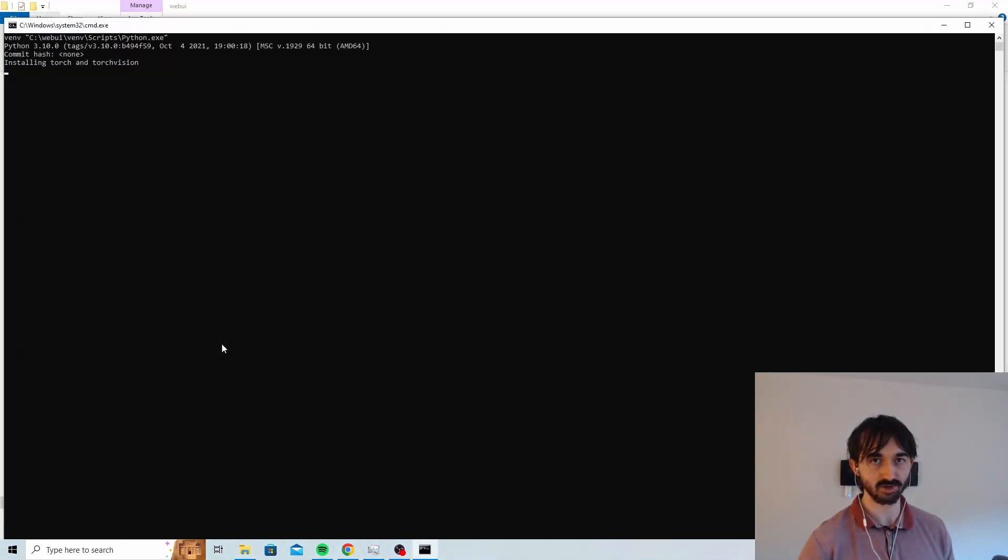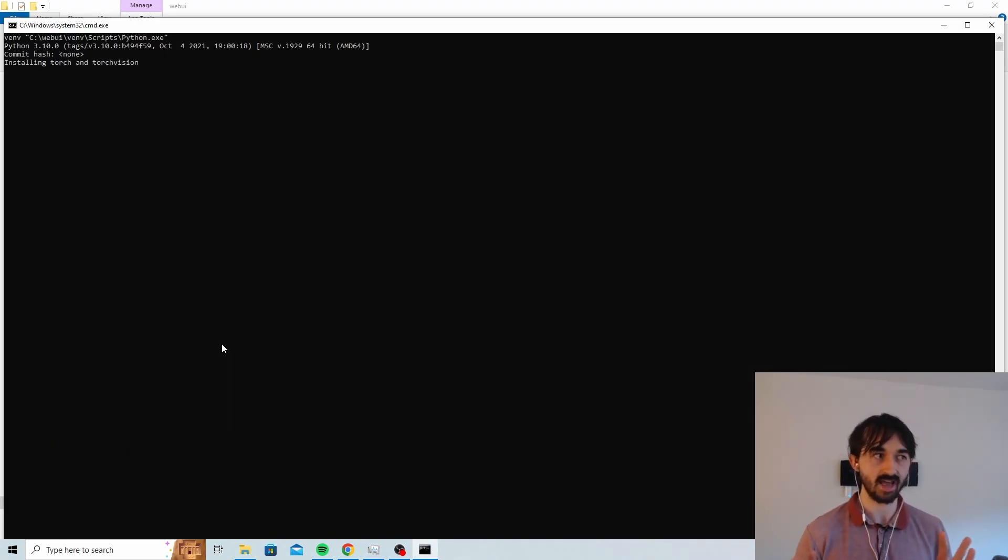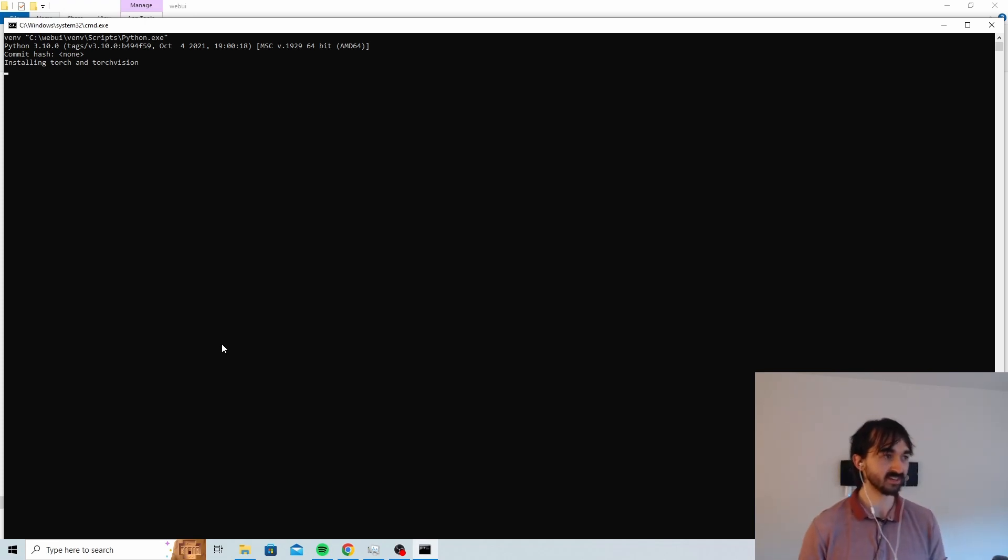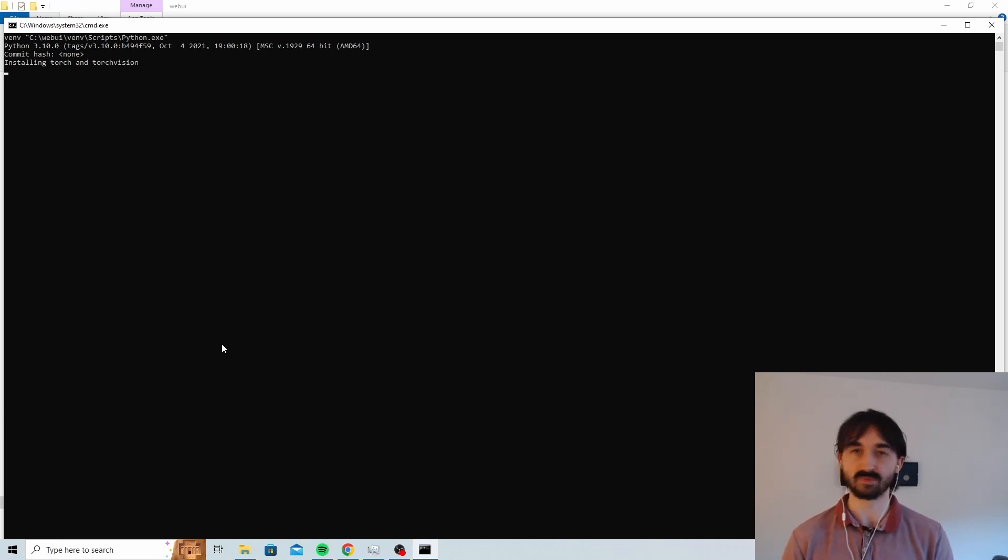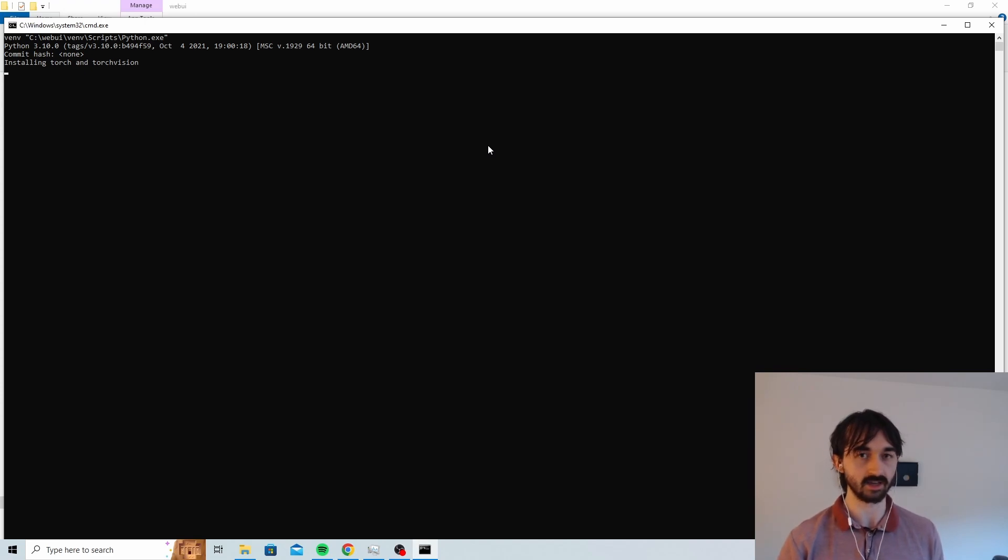Okay, so this time, with a little bit of luck, we won't get an error. And okay, nice, it looks good. It looks like what's happening is that we're installing Torch and TorchVision, which means that at least the computer has picked up the Python.